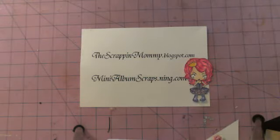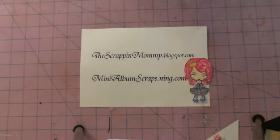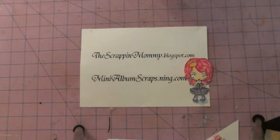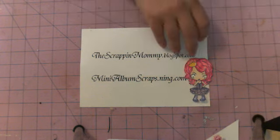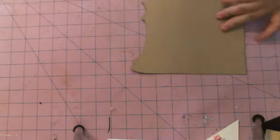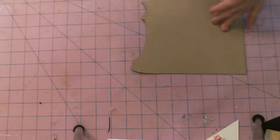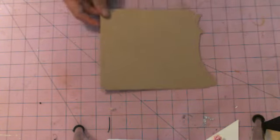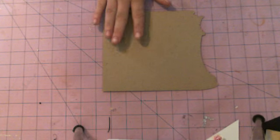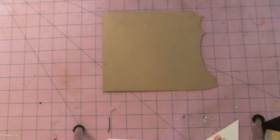Hi everybody, it's Lisa from Lisa Chase Kaylee, thescrappinmommy.blogspot.com and minialbumscraps.ning.com. You guys can hear Kaylee in the background helping this morning. I'm just going to do a quick video and show you guys these again because there were some questions about the pages and I want you guys to understand exactly what you're getting.